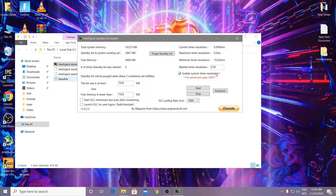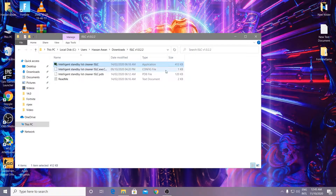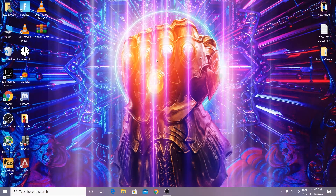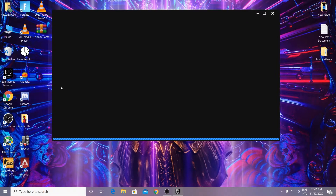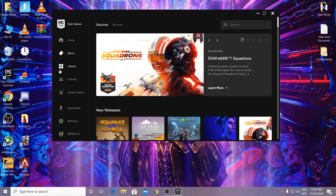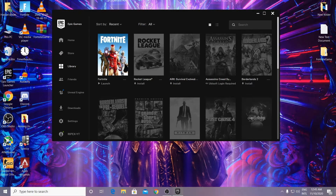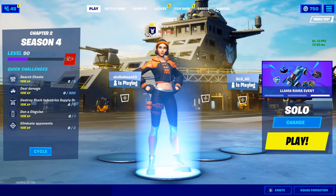Once the interface shows up, click on Enable Custom Timer Resolution, type in 0.5, then click the Start button and minimize the software to run in the background. Close the folder — the software is still running in the background. Now open your Epic Games Launcher and launch Fortnite.